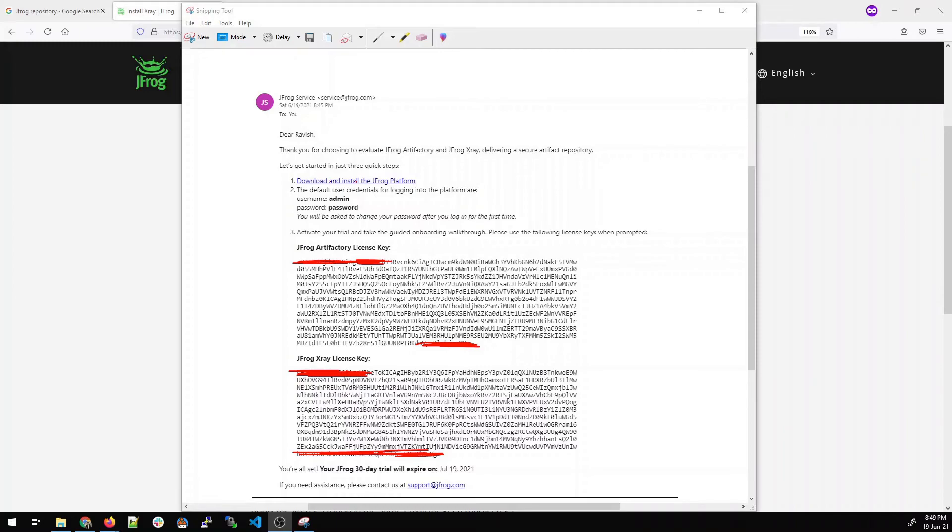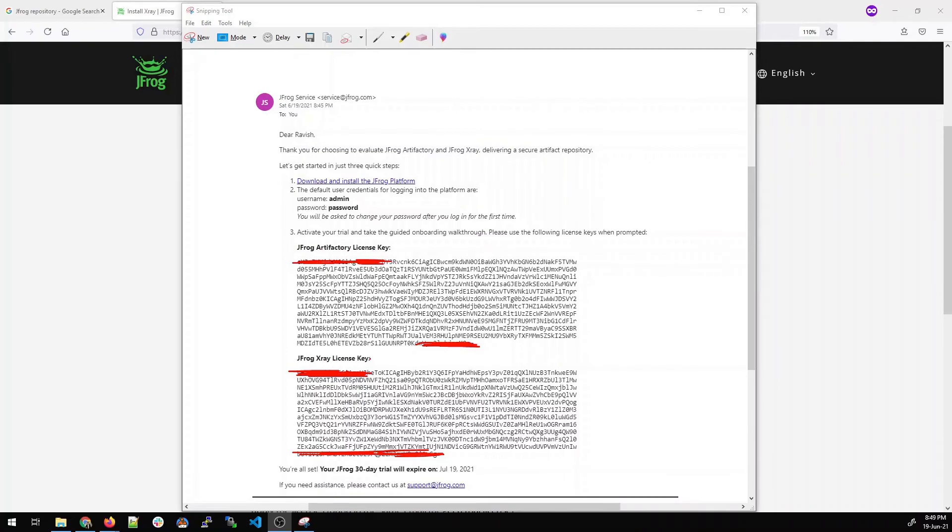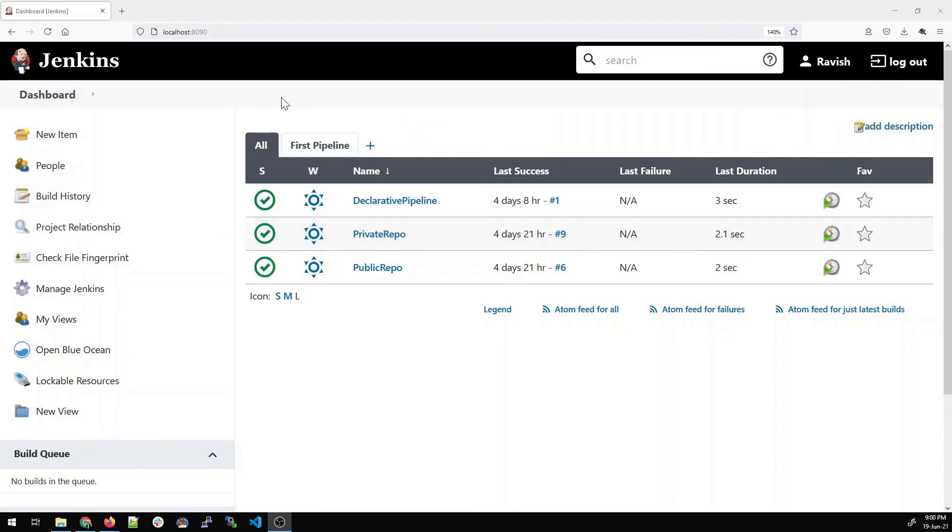It says Dear Ravish, thank you for choosing, etc. The first one is the link to download and install the JFrog platform. Second is the username and password that it gives. And make sure you check the junk part of your email because it can go there. And the third option we have the most important thing is the JFrog Artifactory license key and JFrog X-ray license key. It will be used later. And below you can see that it is 30 days trial period and it will end on July 19th, which is just a month after. So you can copy these and keep it separately.